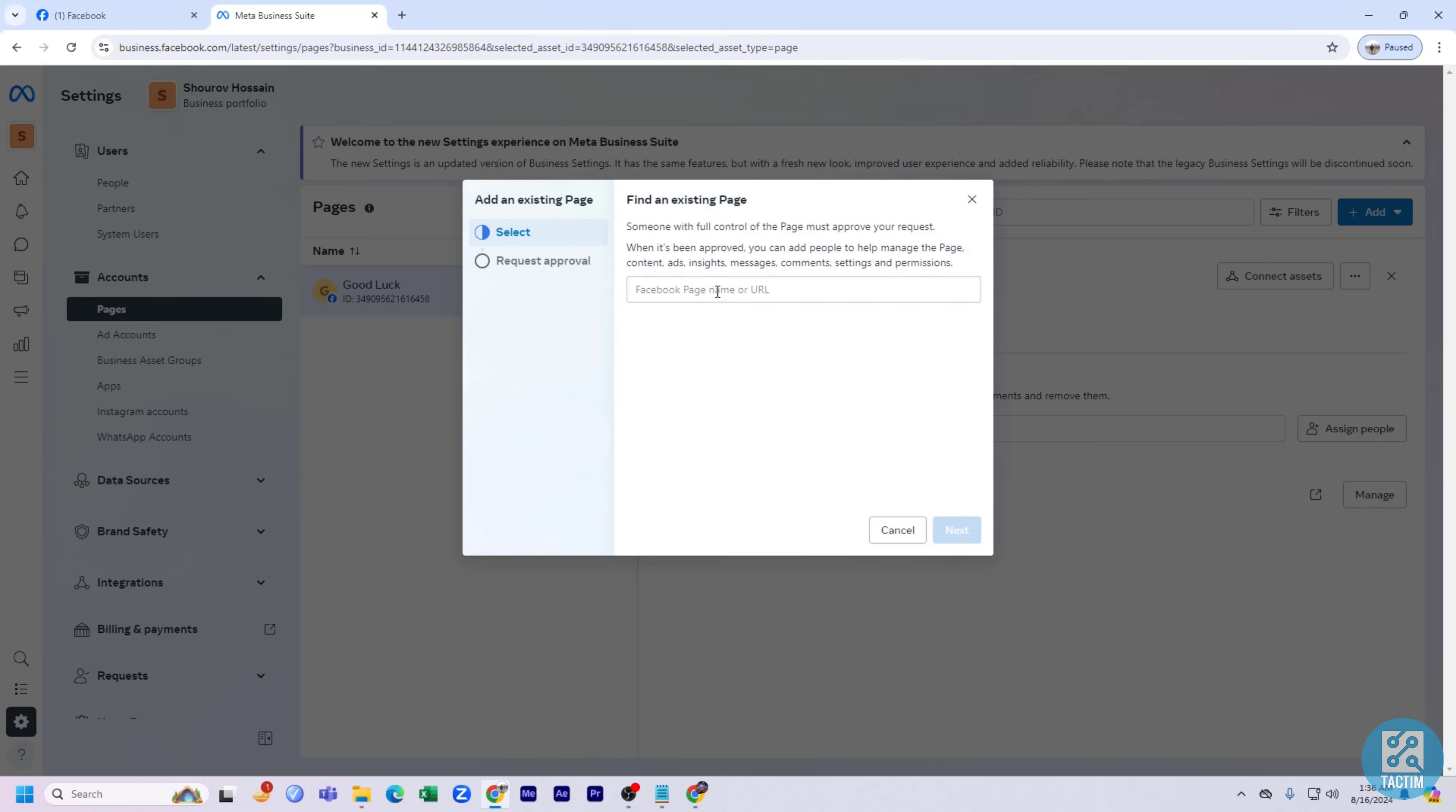Now to add an existing Facebook page, here you can see you need to give the Facebook page name or URL here. And here you can see request approval.